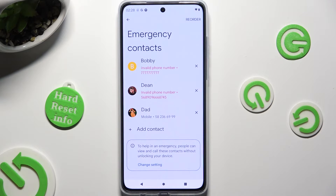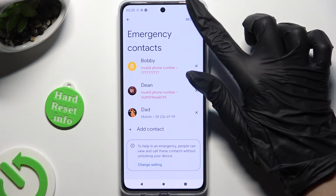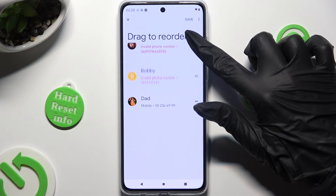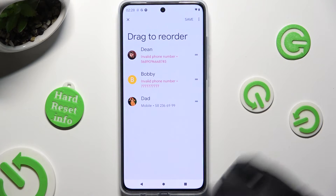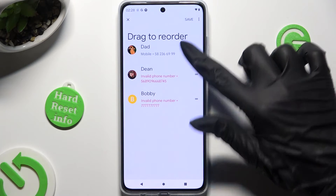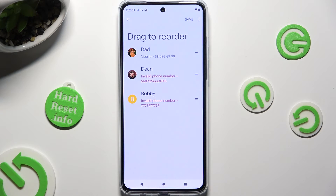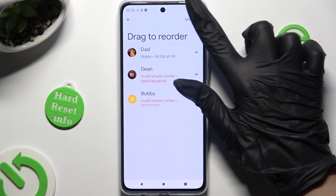If you want to change the placement of any of your contacts, click on Reorder at the top right corner and then pick the perfect order for you. Then click Save at the top right corner to save your changes, or select the X at the top left to discard them. I will go with Save though.